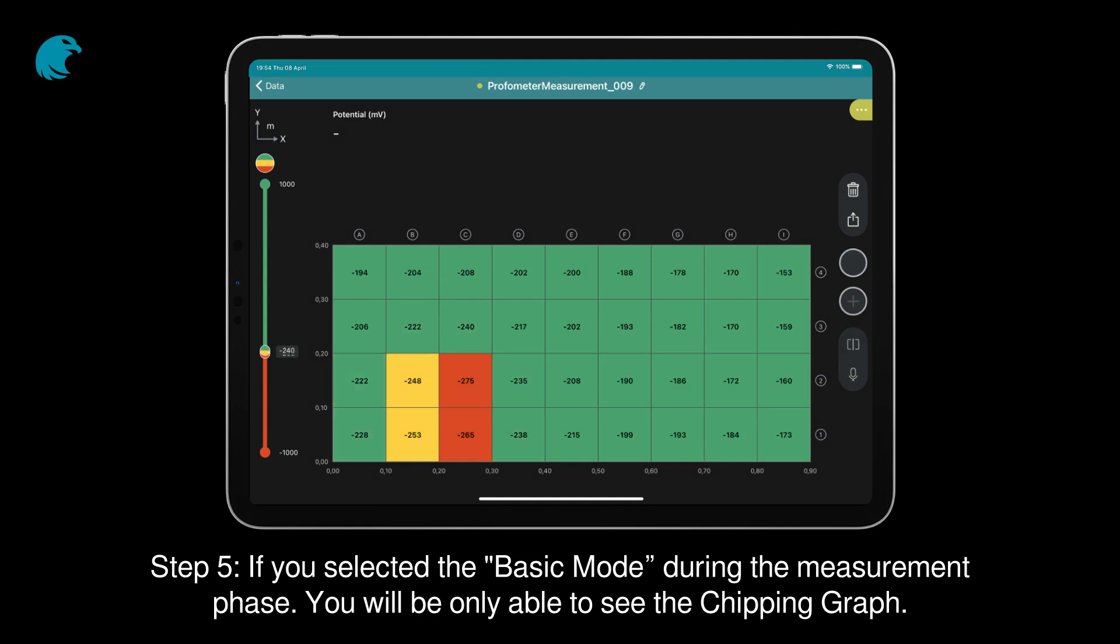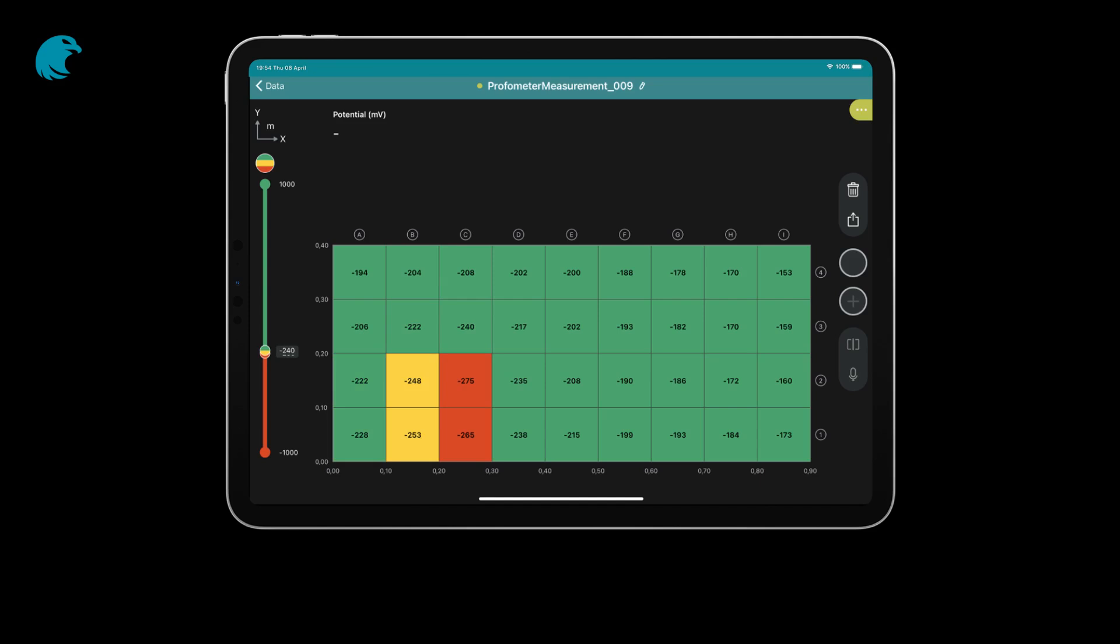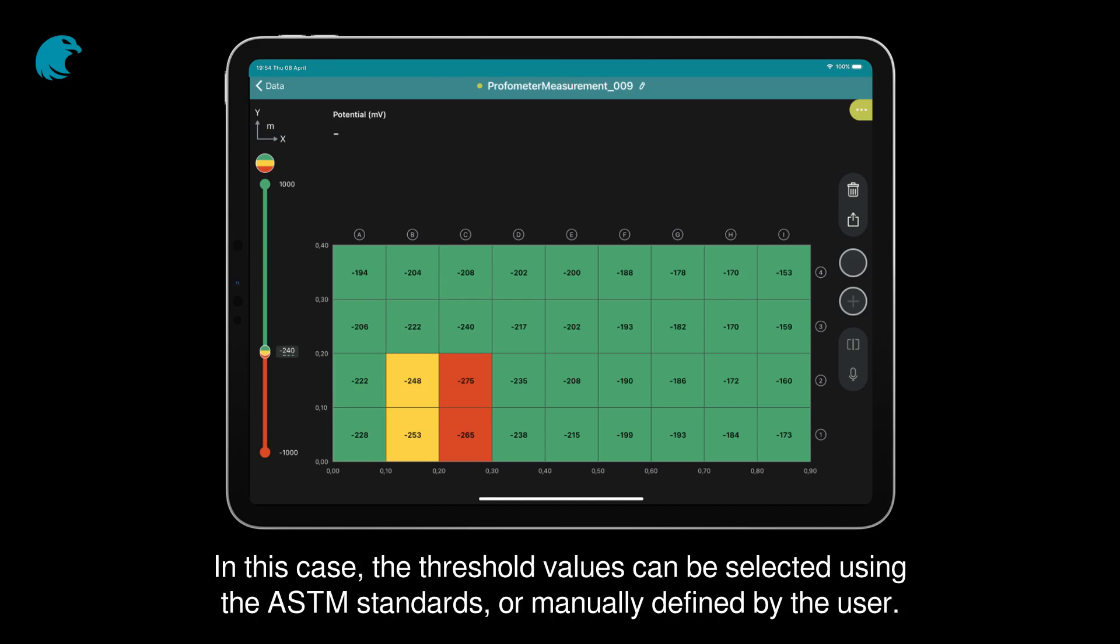Step 5: If you selected the basic mode during the measurement phase, you will be only able to see the chipping graph. In this case, the threshold values can be selected using the ASTM standards, or manually defined by the user.